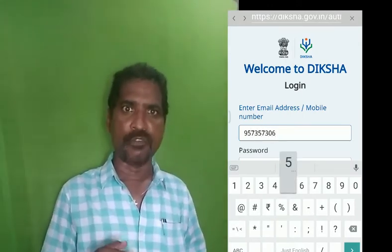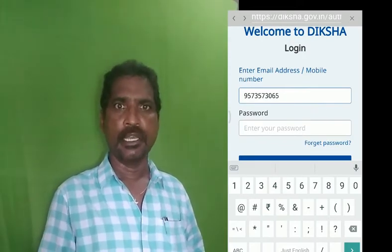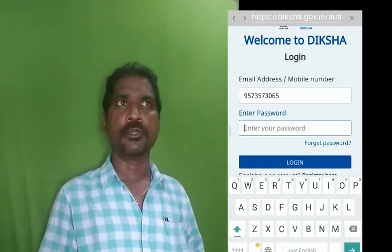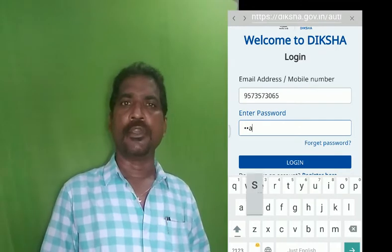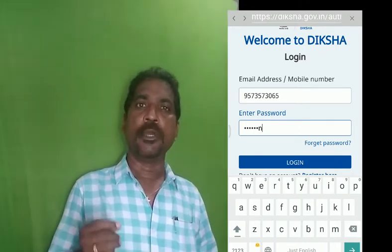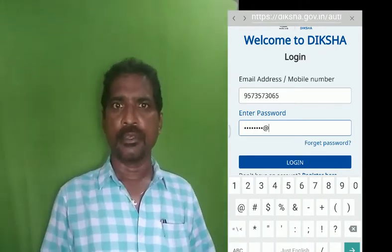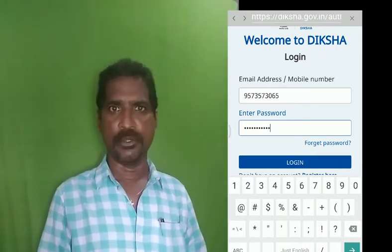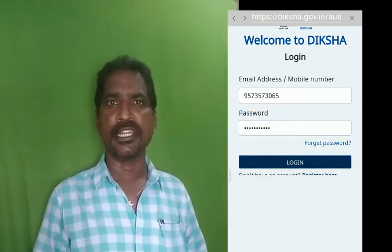We are going to download this article. Now, we have a password for Biometrics and a password for Biometrics. We are going to submit these two credentials.